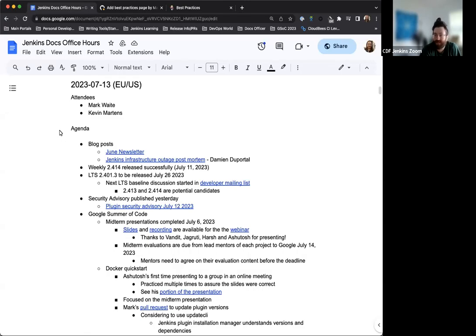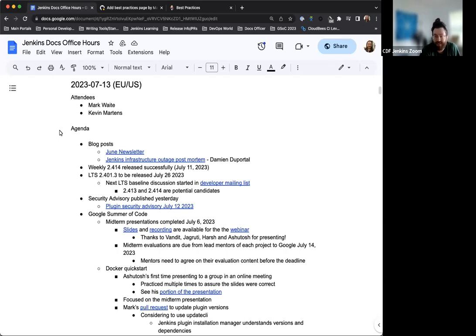Hello, and welcome to the Jenkins Documentation Office Hours. Today is July 13th, and this is the EU-US edition.